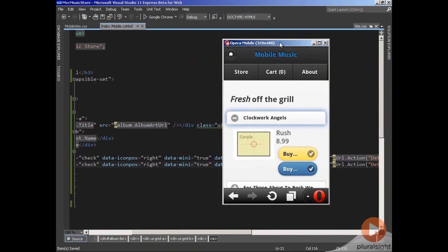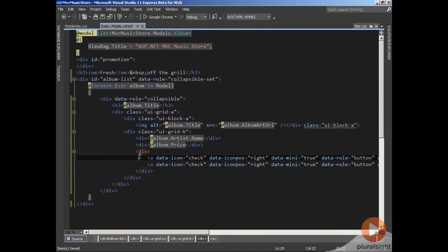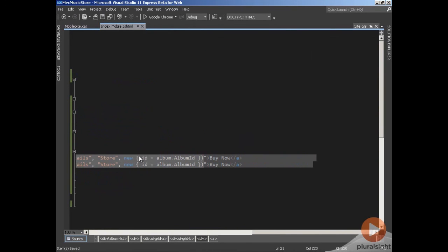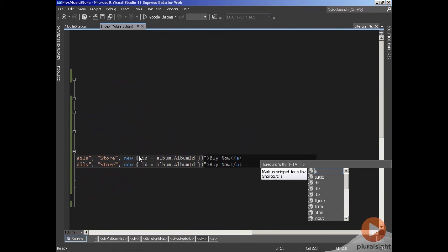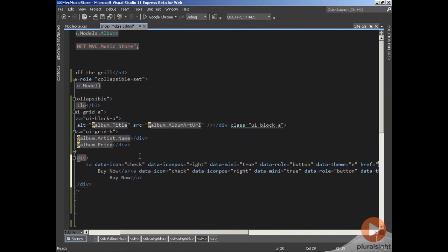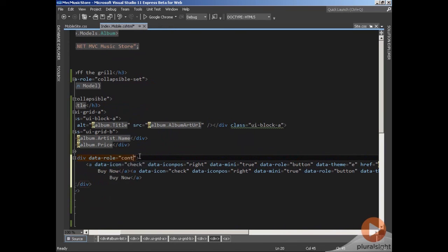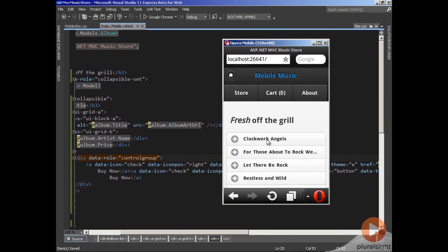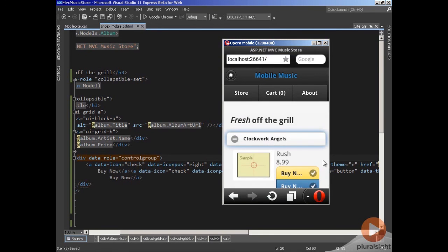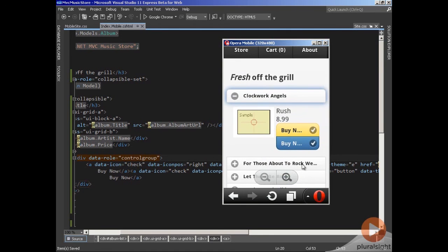If I want to group them together, all I need is a containing element. Using Ctrl+K, Ctrl+S to surround with some HTML, which will be a div. I'll give that surrounding div a data-role equal to controlgroup. Save this and let's refresh one more time. Now you can see those buttons form a grouping — there's no margin between the two, and the inside corners aren't rounded.